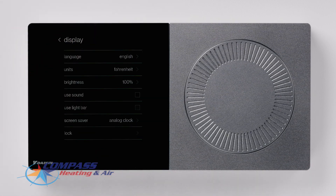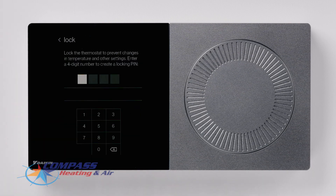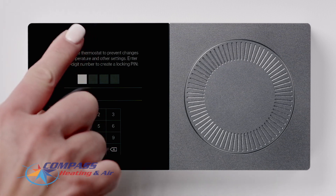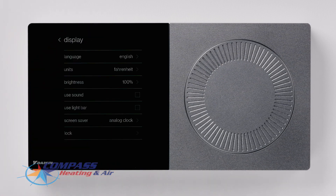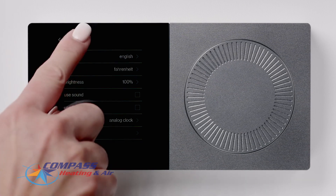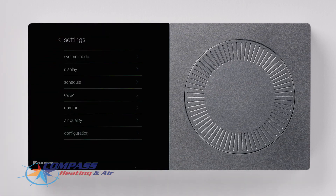The Lock option allows you to set a four-digit PIN code to secure the thermostat from unauthorized use. Press Back to access the previous menu, then press Back one more time to access the Settings menu.